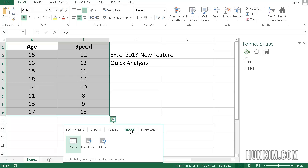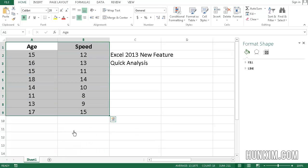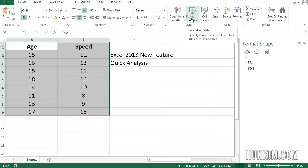And you can even make a table. This is just like before, there was a format as table button in the Home tab.